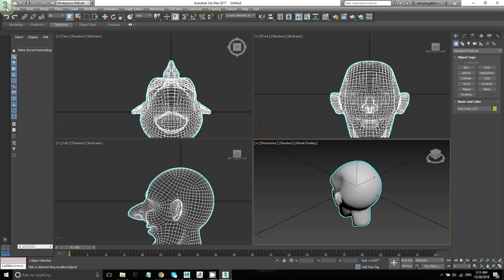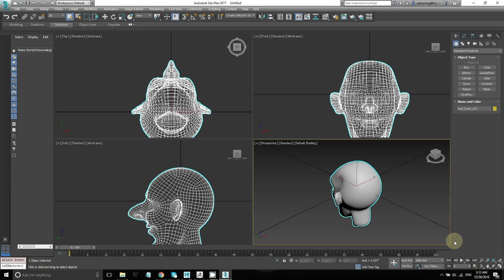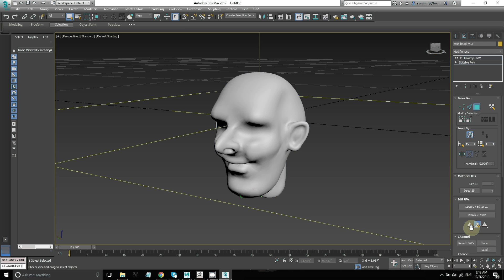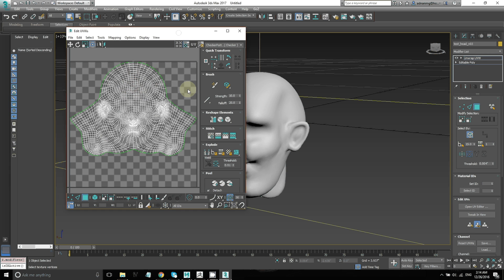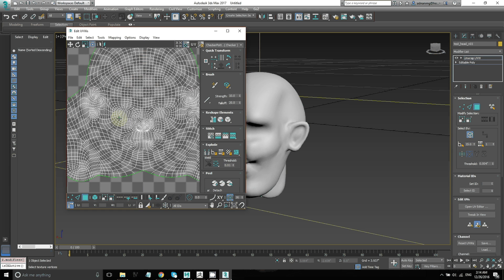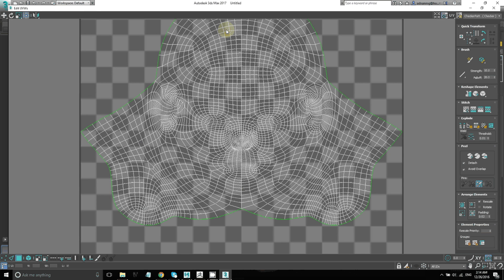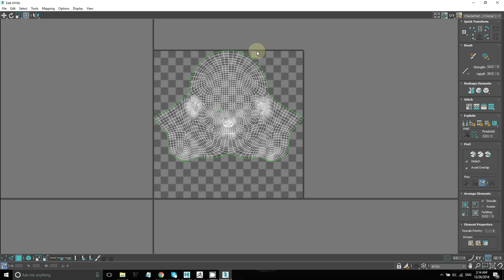So your animation package will load with the model and now you can check your UVs. In this case I just put an Unwrap UVW modifier on it and then clicked on Open UV Editor. And you can see how painting that control map helped me to get the seams in the back of the head.